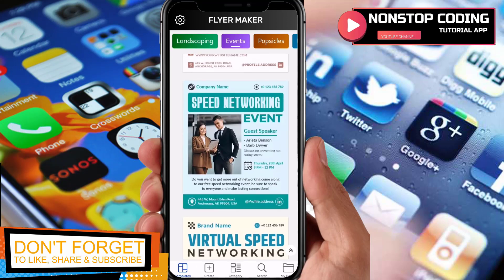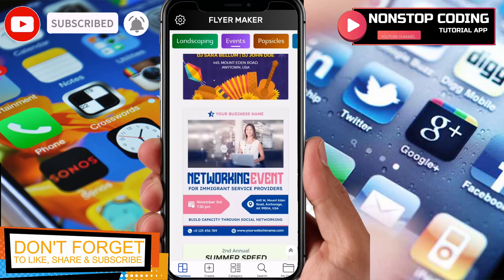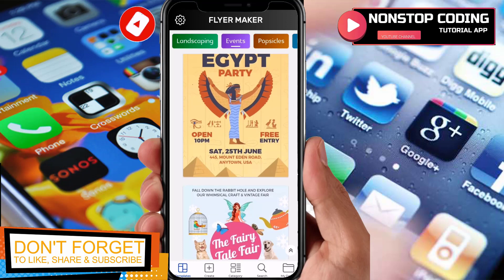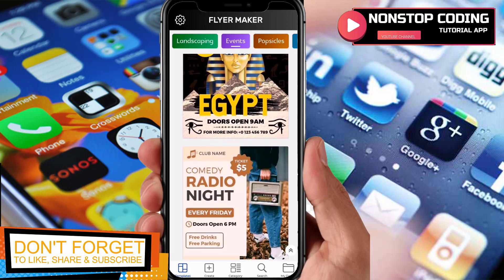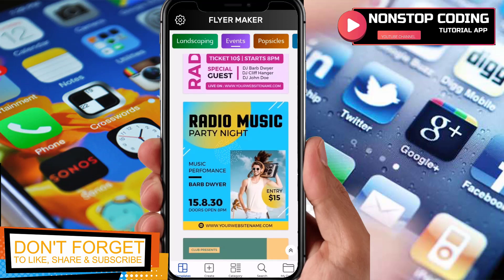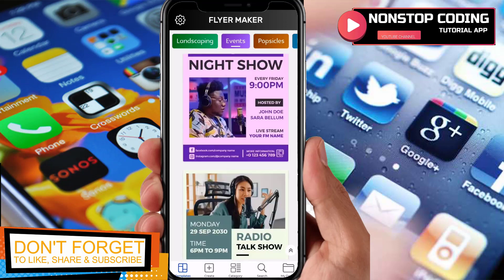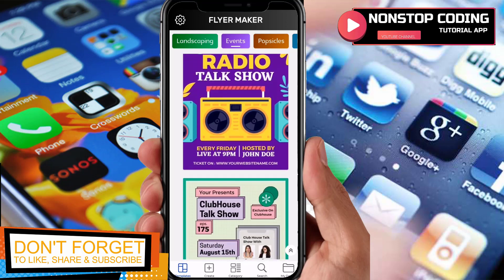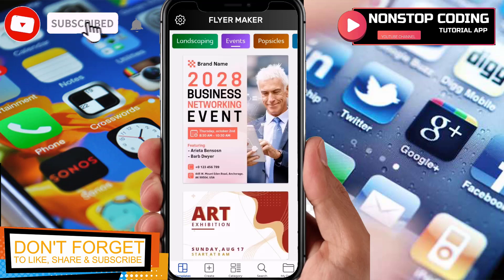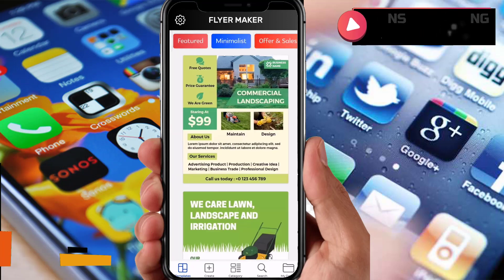I highly recommend this app to anyone who wants to promote their business, whether small or big. It's really easy to use — you can promote your products and services on social media. You have the option to do it manually or use the ready-made templates. That's it for this video — I hope you enjoyed watching. Thank you so much for joining me and I'll see you next time.